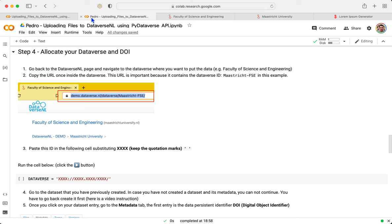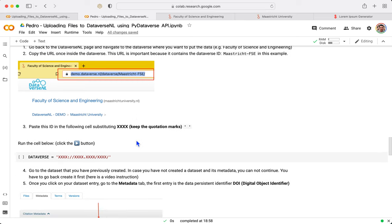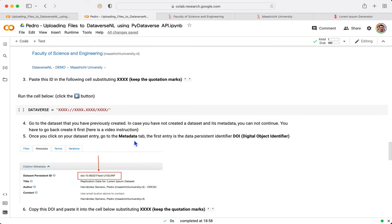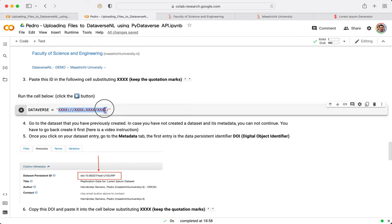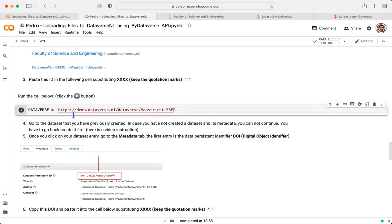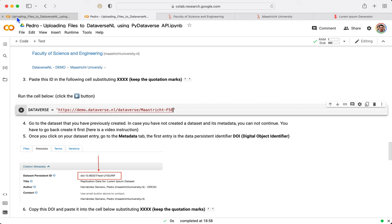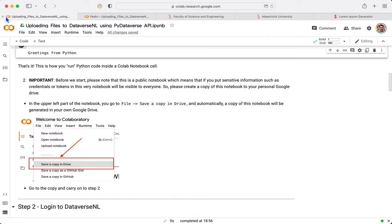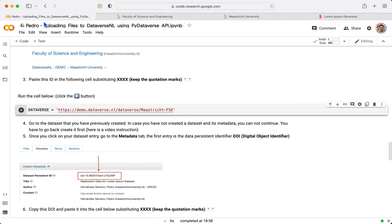I go back to my notebook and I am going to paste my Dataverse. Check that it is the whole URL and check that it is the right notebook, not the original one. In fact, I am just going to close the original one and I click Play.